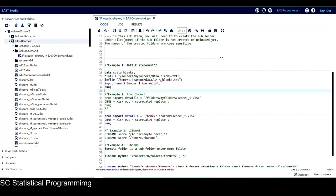Example 2 is a proc import procedure. In the quotation marks, we again see '/folders/myfolders', so we only need to change this to '/home/c.sharex'. Example 3 is a libname statement — it's the same thing: in the SAS program it shows '/folders/myfolders' in quotation marks.